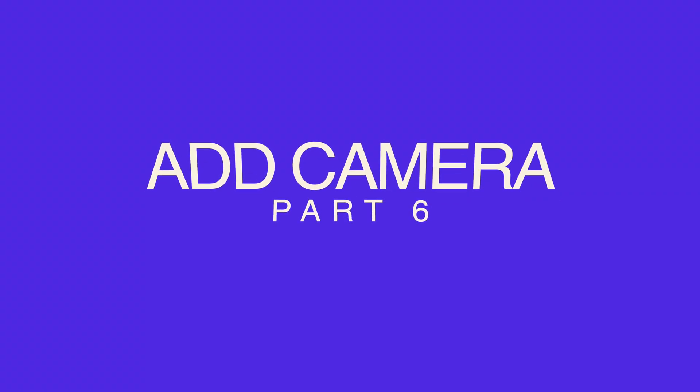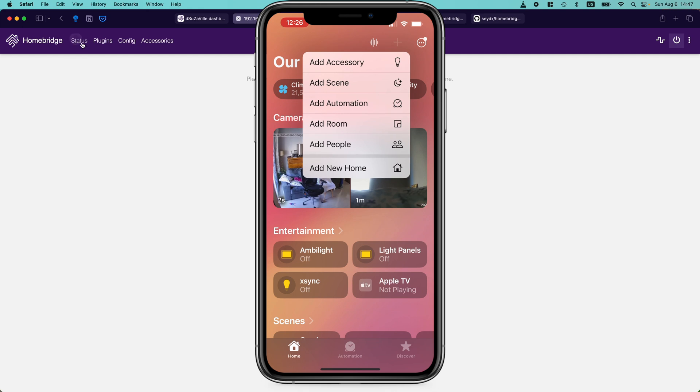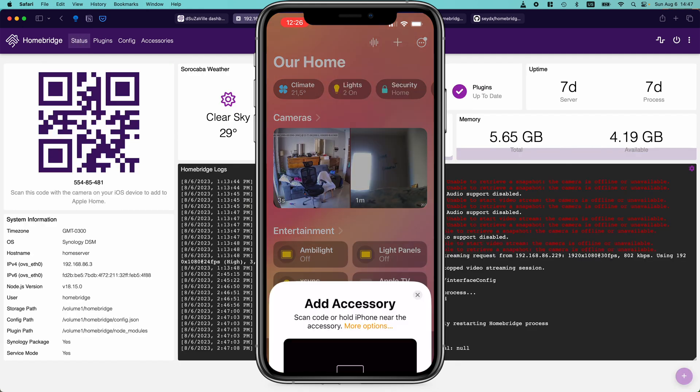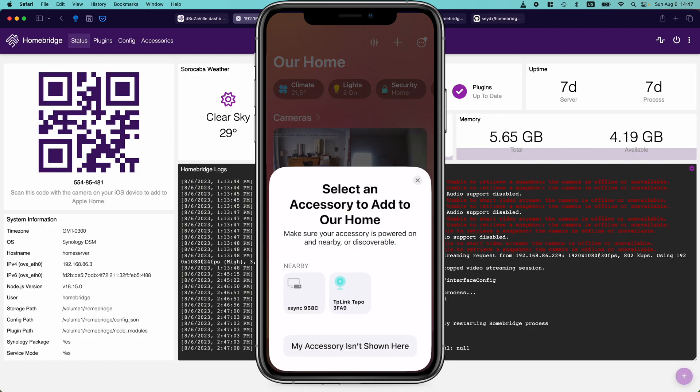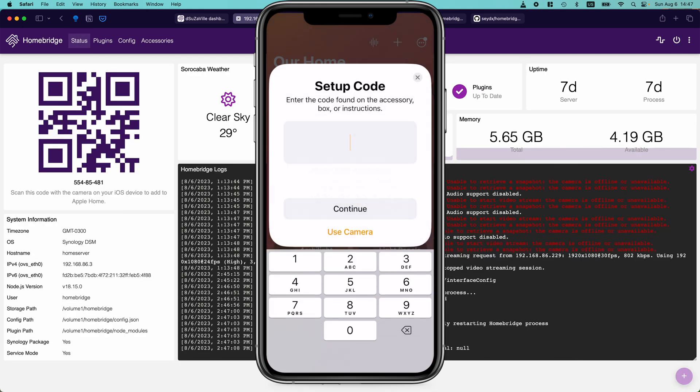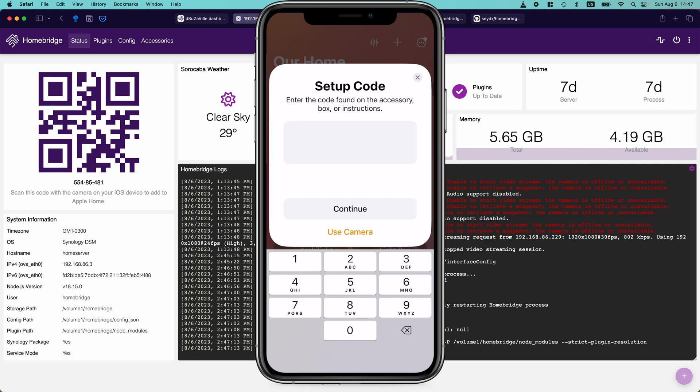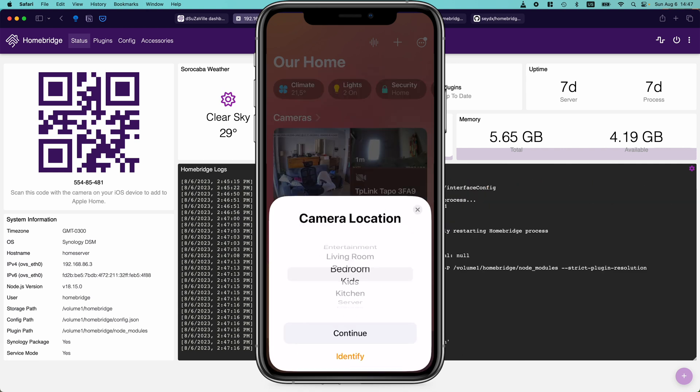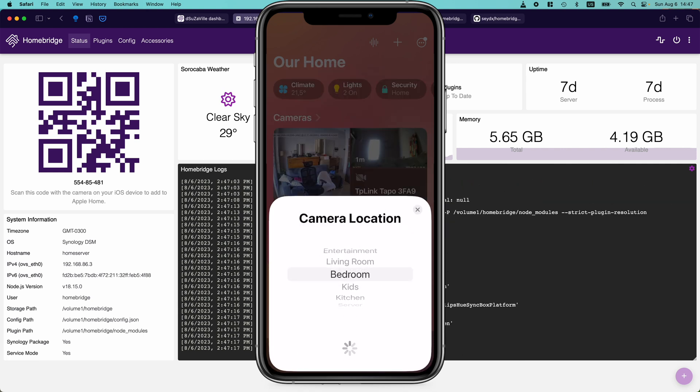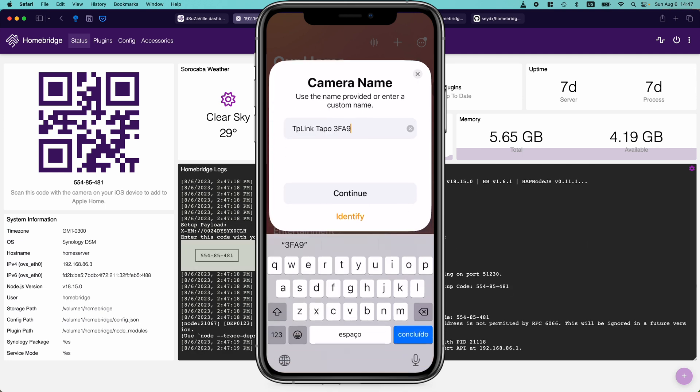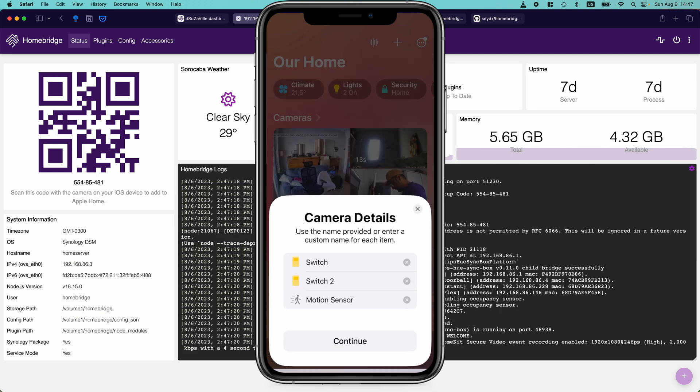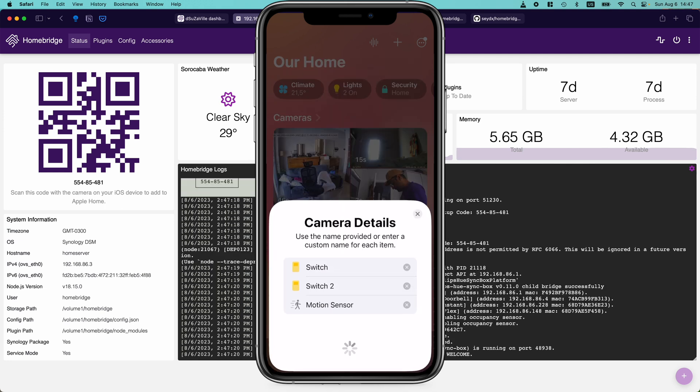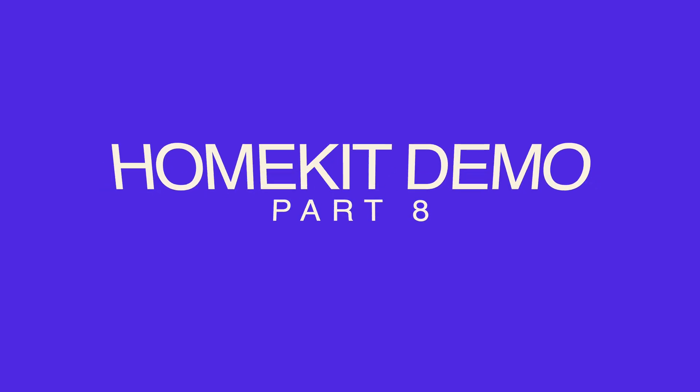Now to add the camera, open up the Apple Home app, tap on the plus sign, tap on add accessories, tap on more options, select the camera, use the Homebridge eight digit code, tap on continue, select the location, give it a name, tap on continue, tap on continue. And now you have the camera in the Apple Home app.